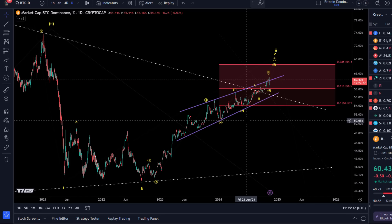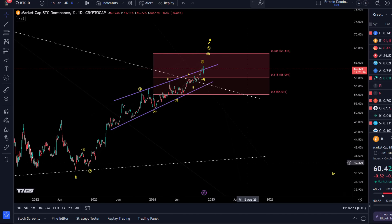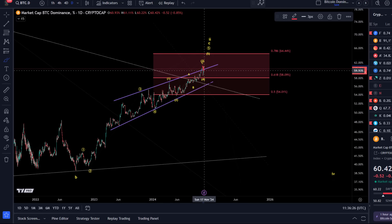Elliott Wave is based on market sentiment — buying, selling, emotions. Bitcoin dominance is not a directly tradable asset impacted by fear and greed in the same way. There's also the altcoin market cap factor — issuing new coins can impact the market cap. That said, it still has some relevance and we can use Elliott Wave structures to identify patterns and tendencies. We're still in a wider resistance area between 54% and 64%.